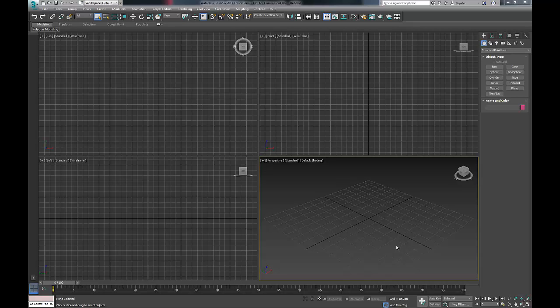In this recording I'm going to tell you how to convert a motion capture file in C3D format into a BIP file which you can use in 3ds Max.